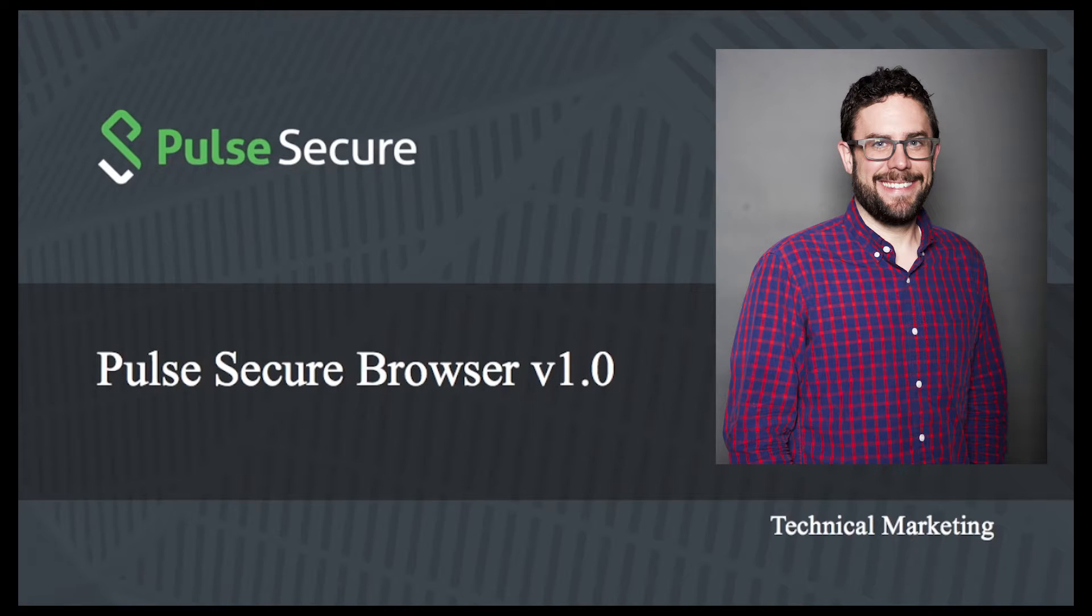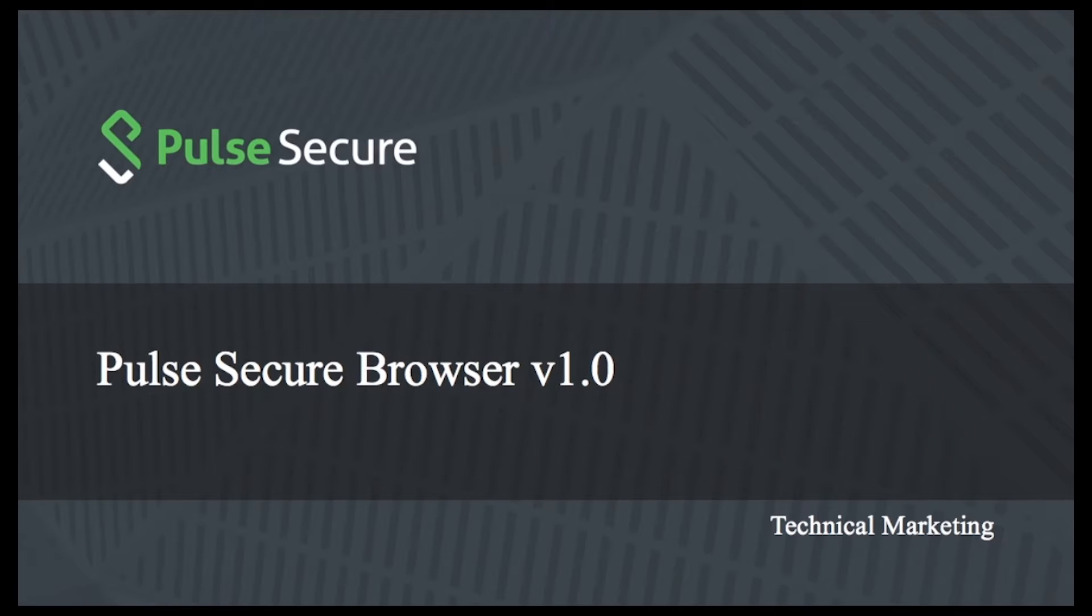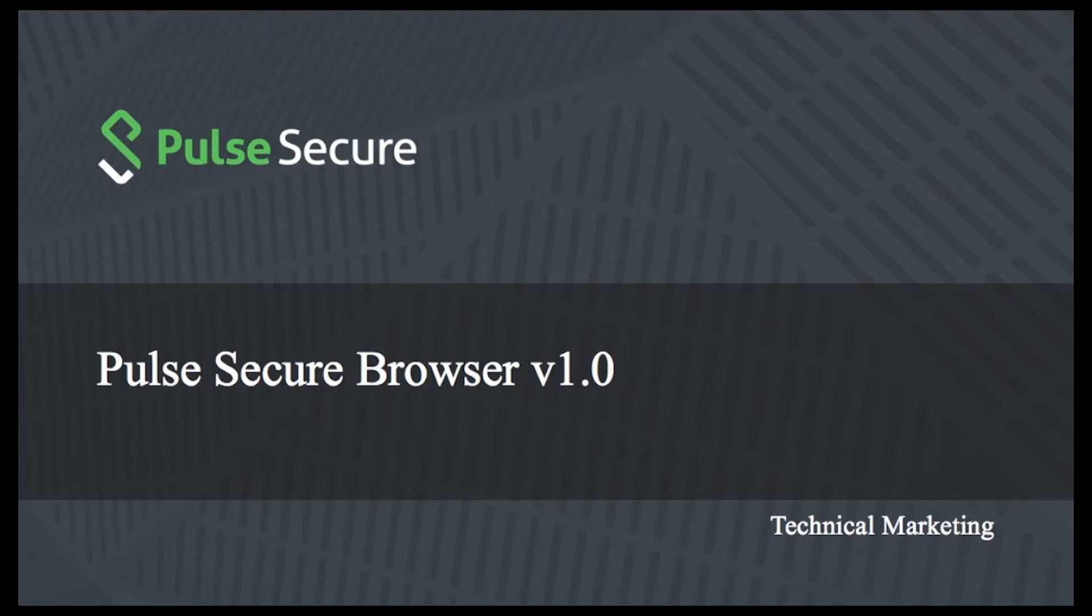With a secure browser, you can get the benefits of an MDM-EMM solution with respect to the VPN connectivity without all the other features, apps, and profiles that come along with the basic MDM-EMM solution. So let's take a look at a few features that are found inside the web browser.